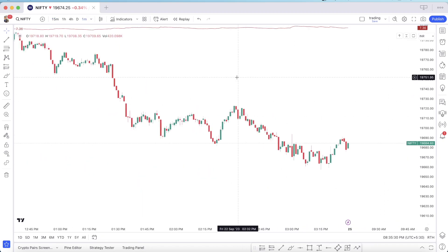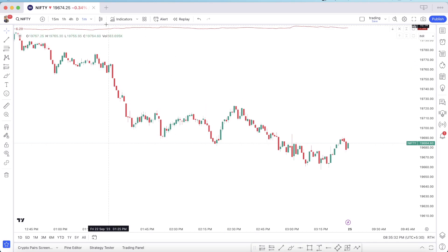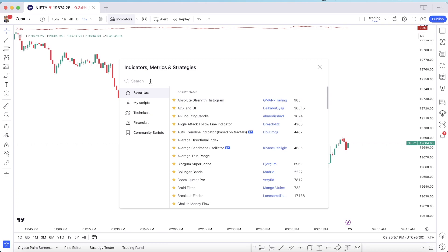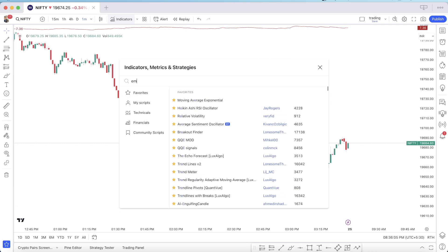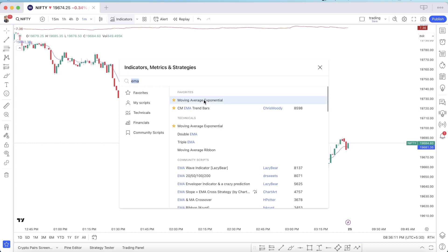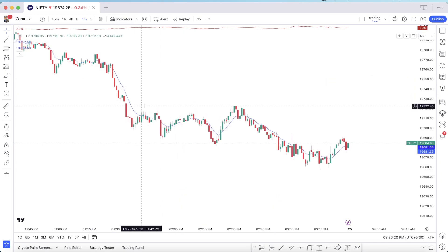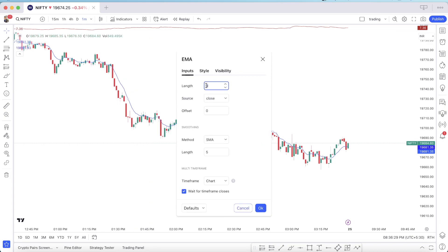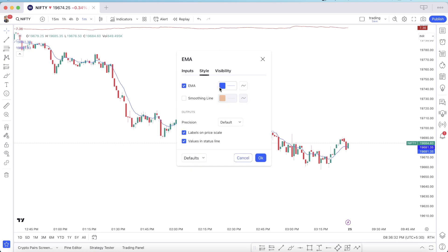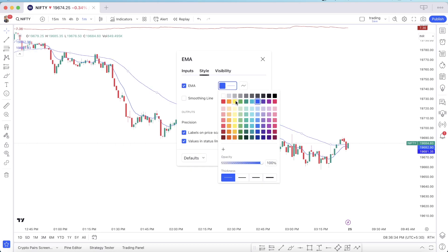We are looking at the Nifty chart in the 1-minute time frame. Now we will add our indicators — click on the indicator type and search for Exponential Moving Average, also known as EMA. We will add this twice. EMA has been added to our chart. Now we will change the settings: first we change the EMA length to 50, then change the color to green and make it visible.